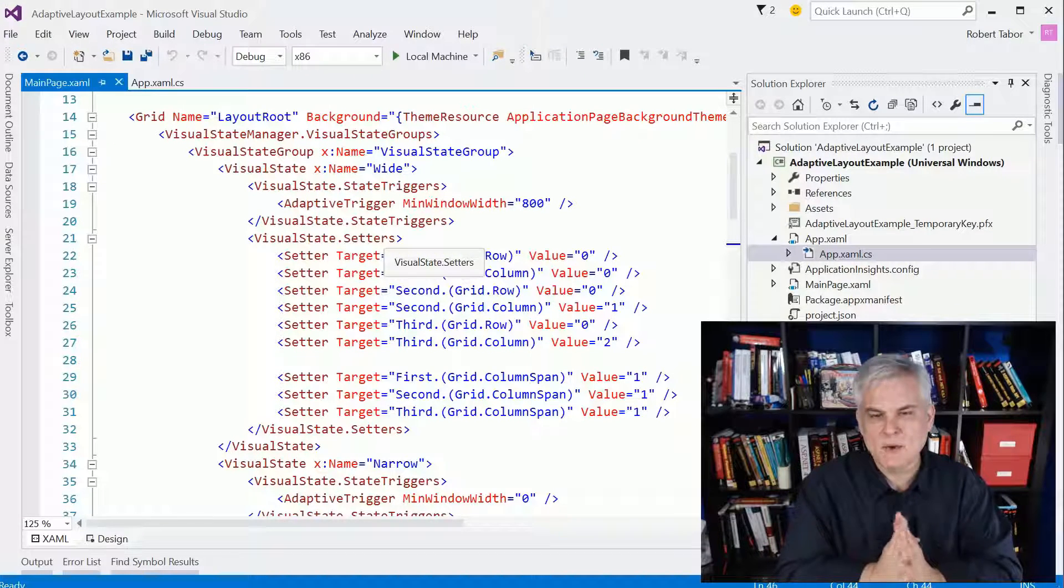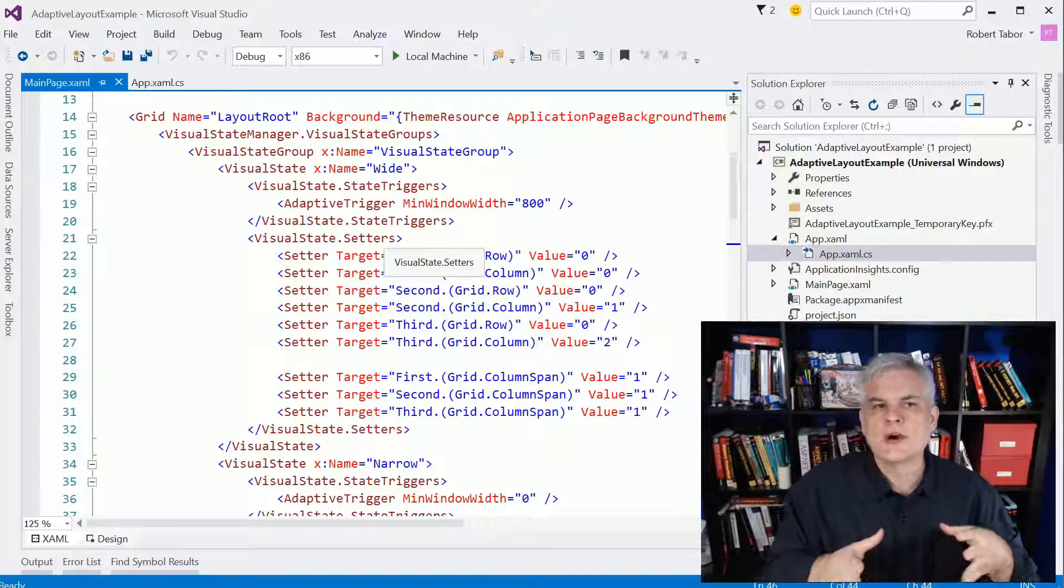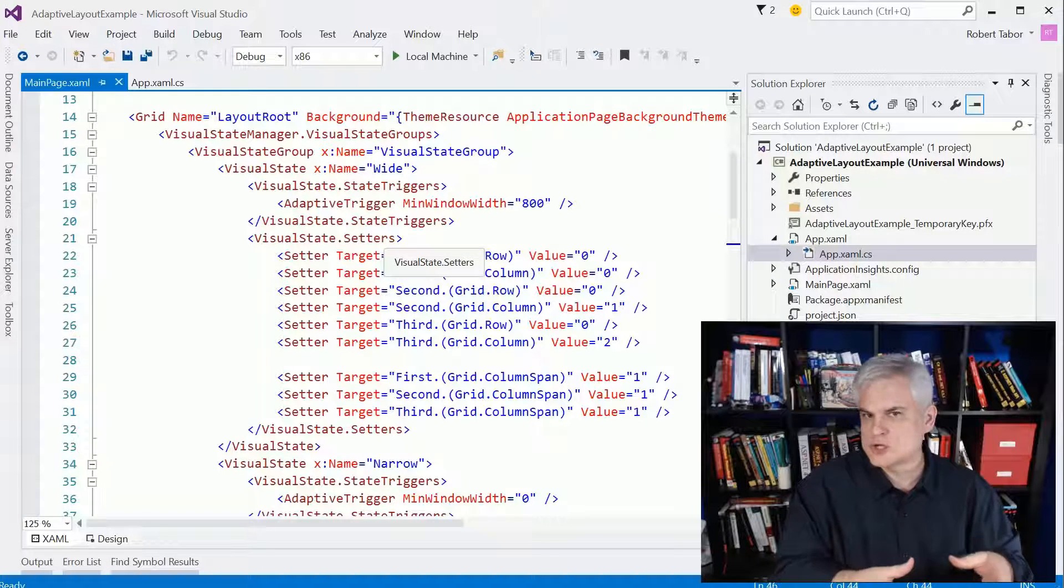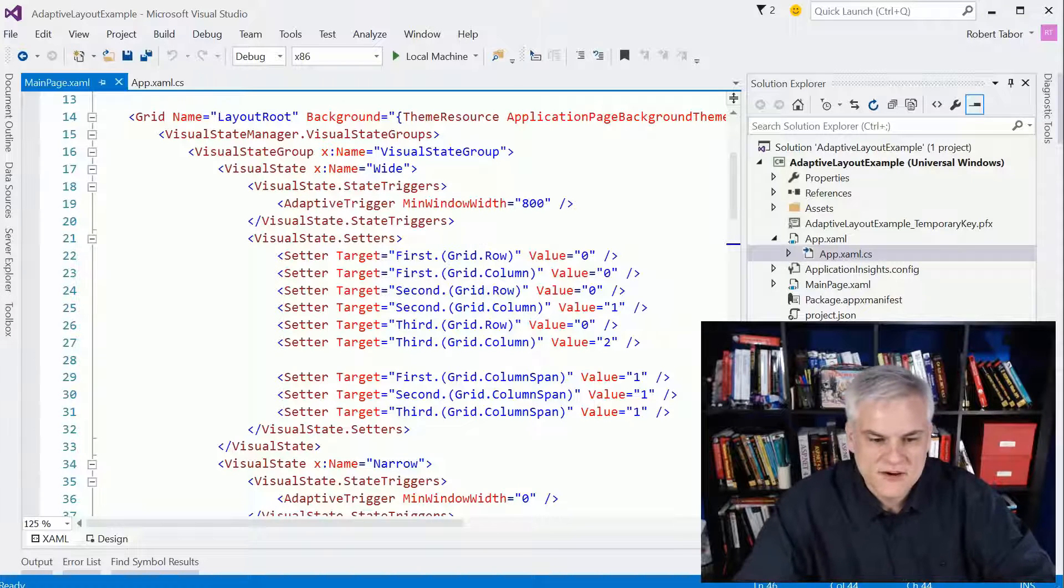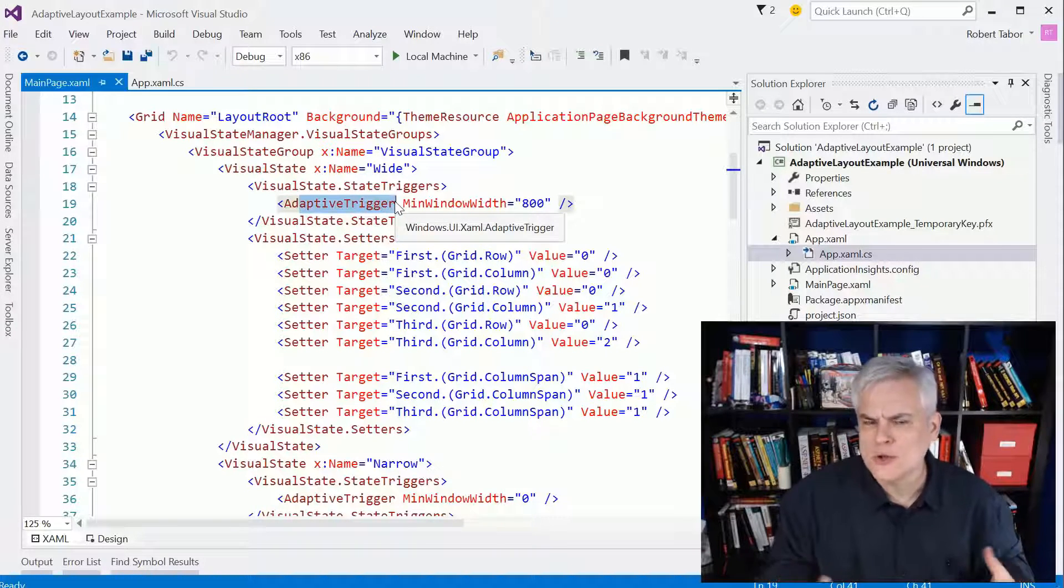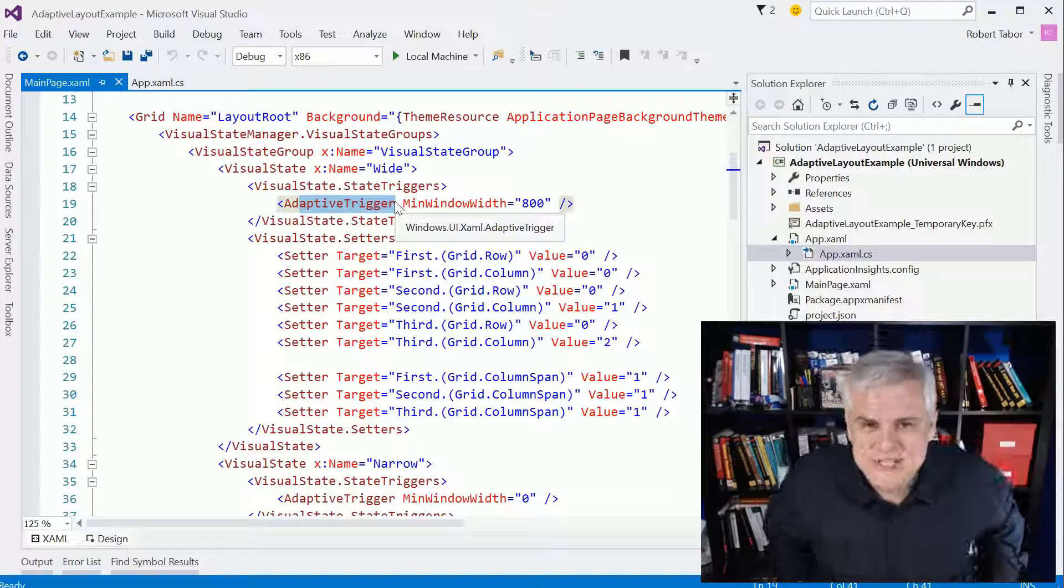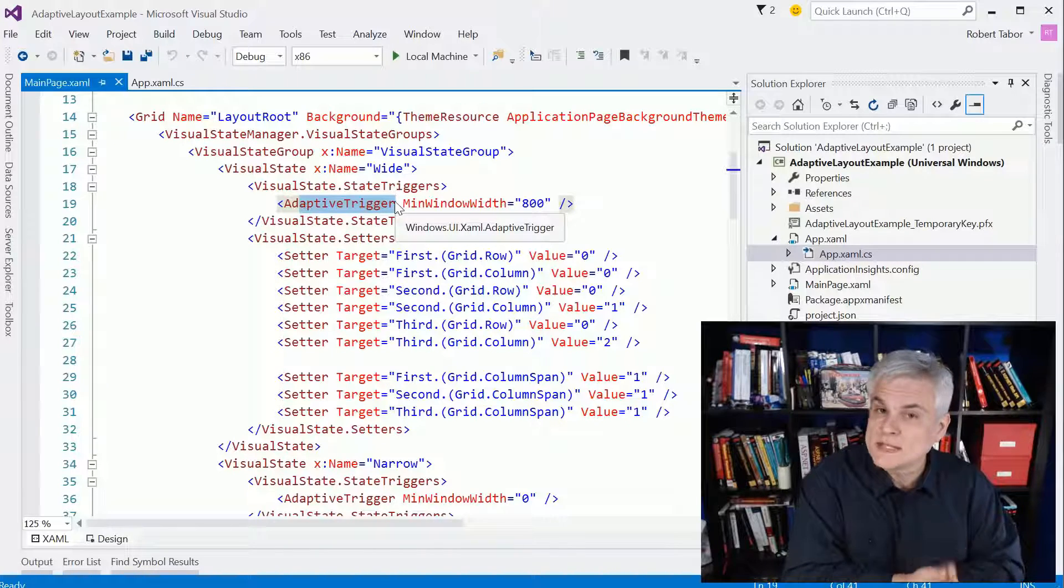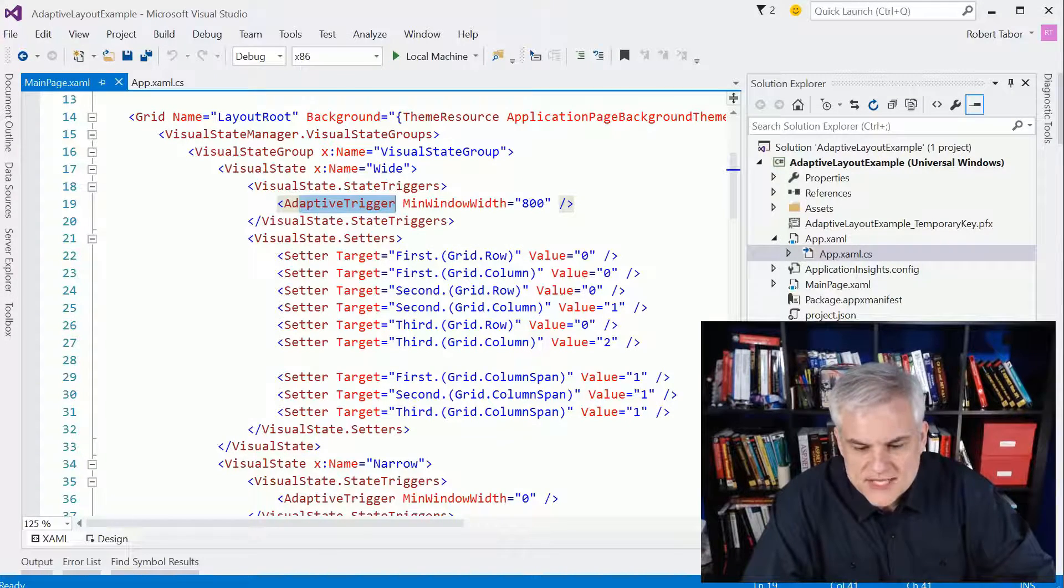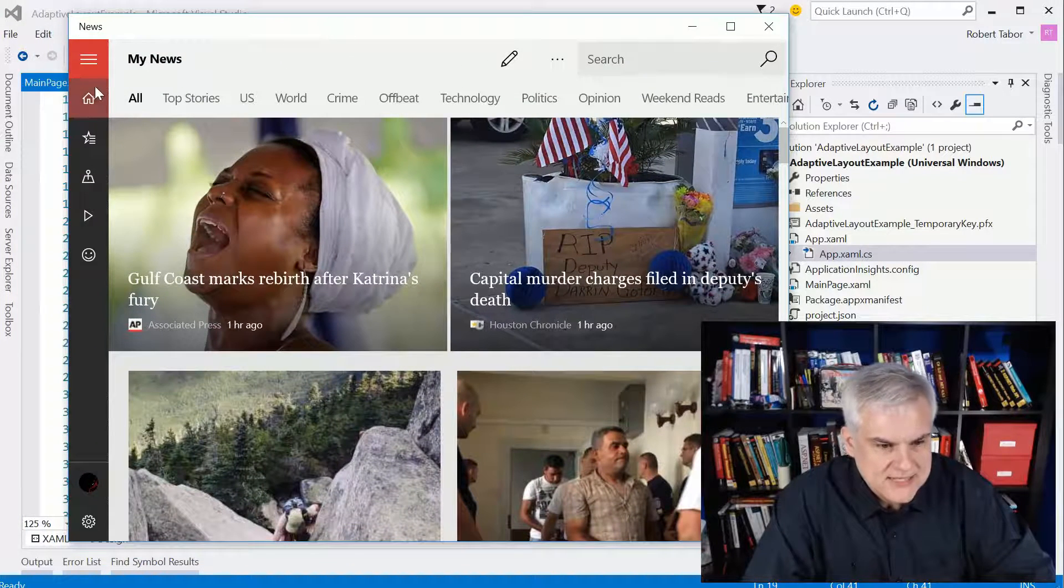Now, I want to emphasize something I said previously. I don't know that there are any specific guidelines regarding what you should do for the various adaptive triggers in your application. It's really up to you and the layout of your specific application. What you can do is take a look at the stock applications in Windows 10, both on the desktop and on the phone. So if you take a look here on our news app on the desktop.